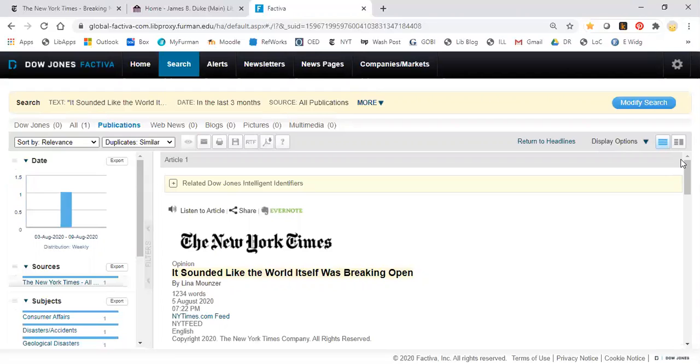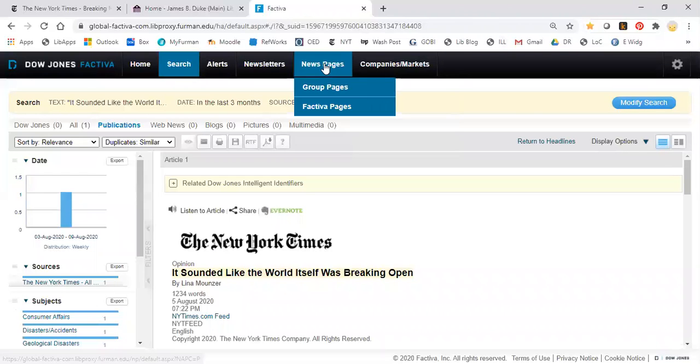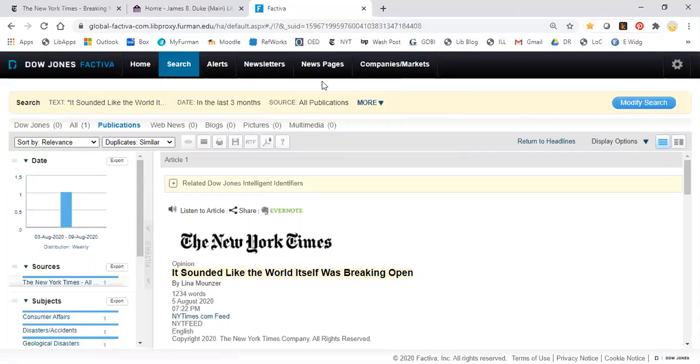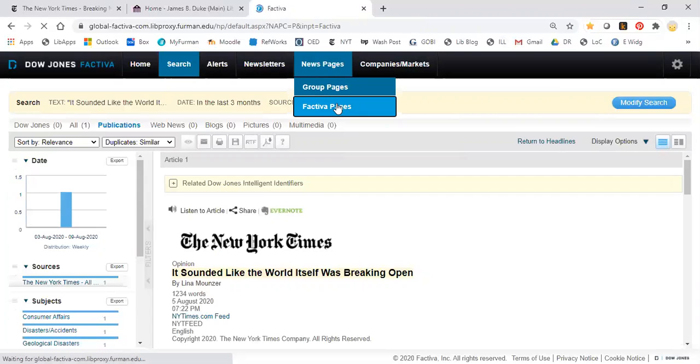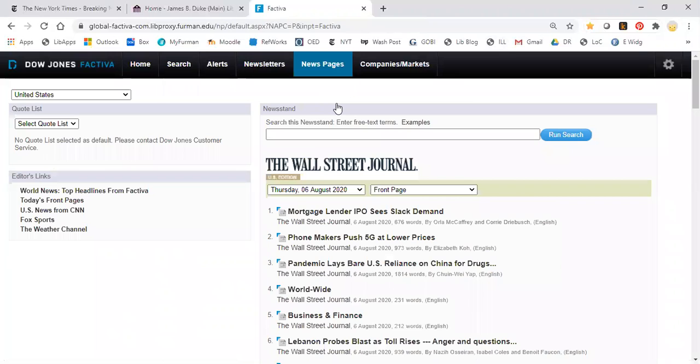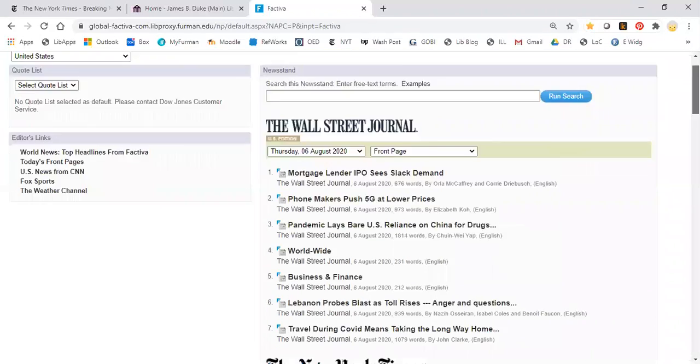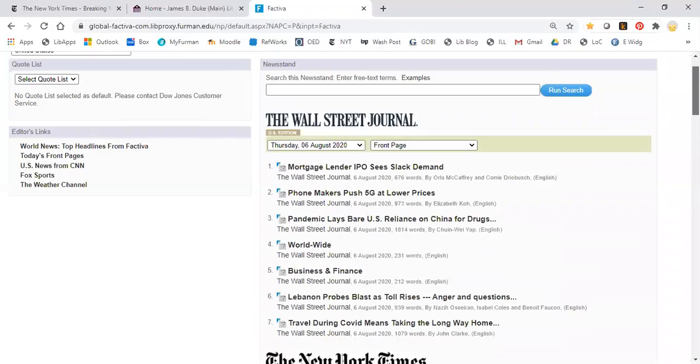Now if you would prefer to browse the articles from major newspapers from the past week directly, what you can do is go to news pages up here at the top. And then you want to go to Factiva pages and here you see the list of newspapers that are included.